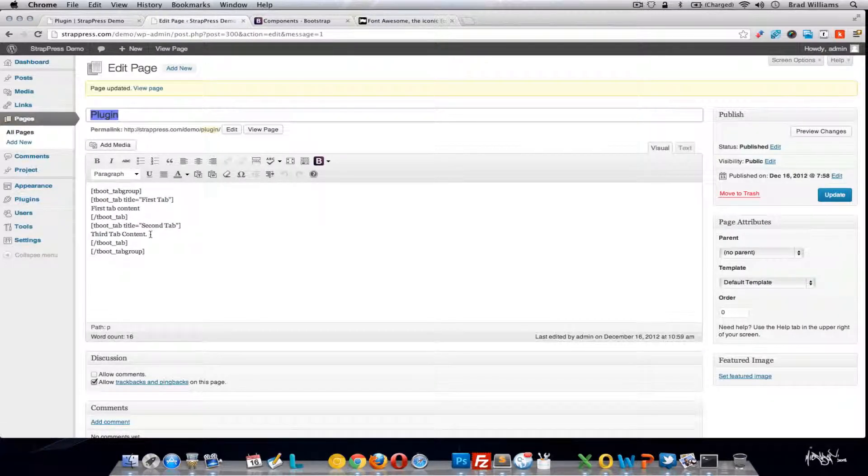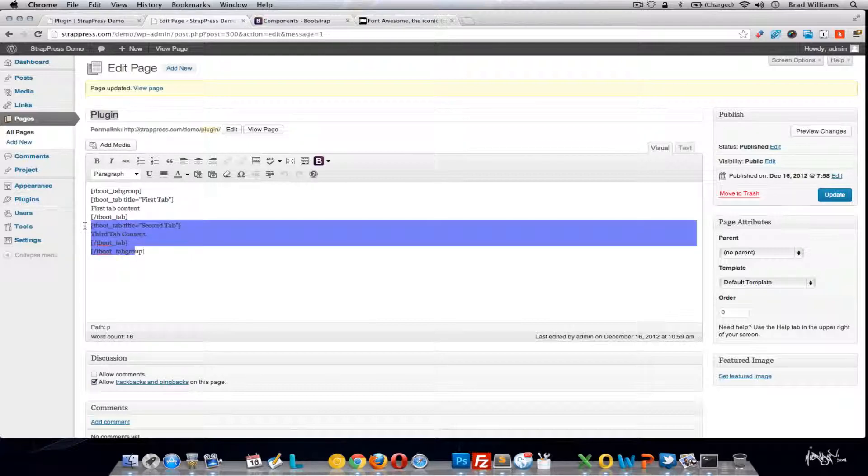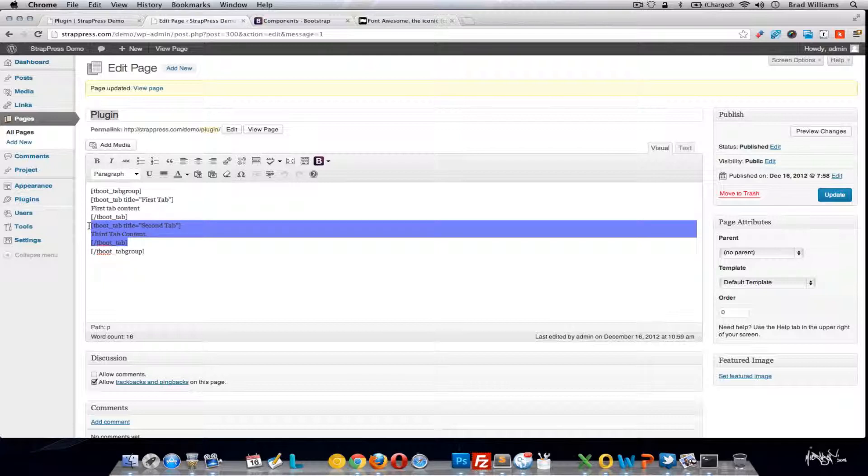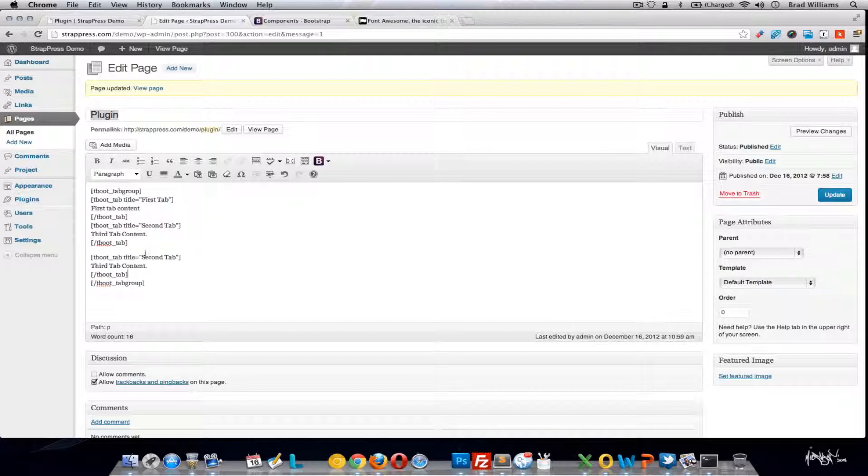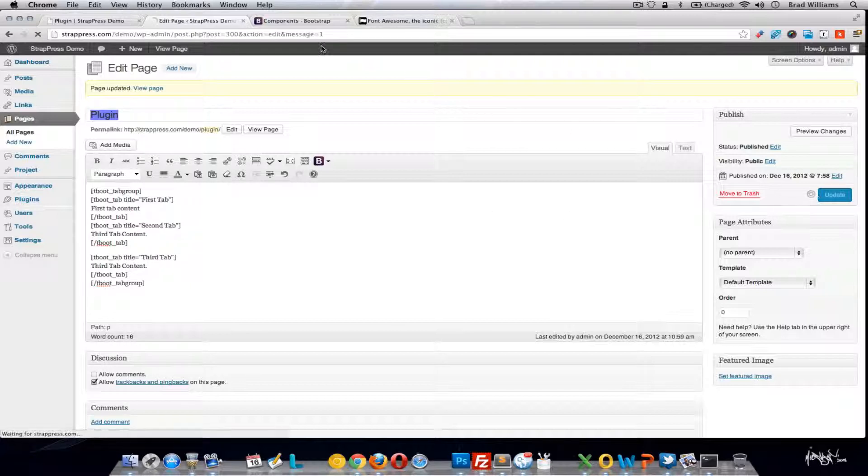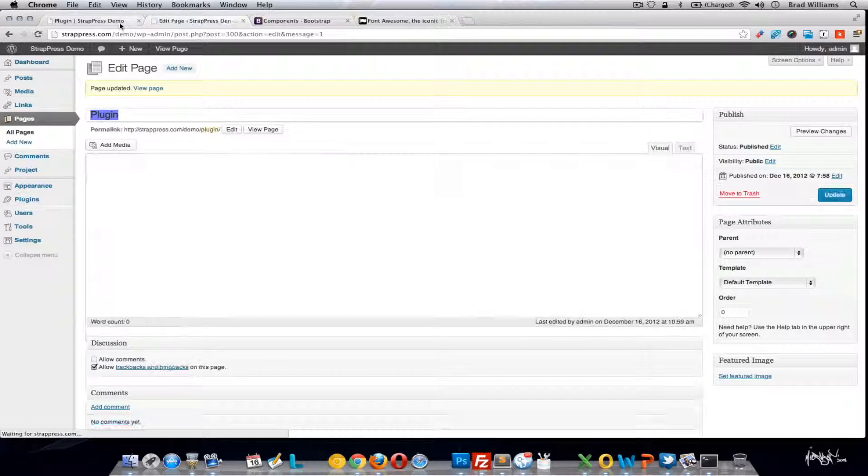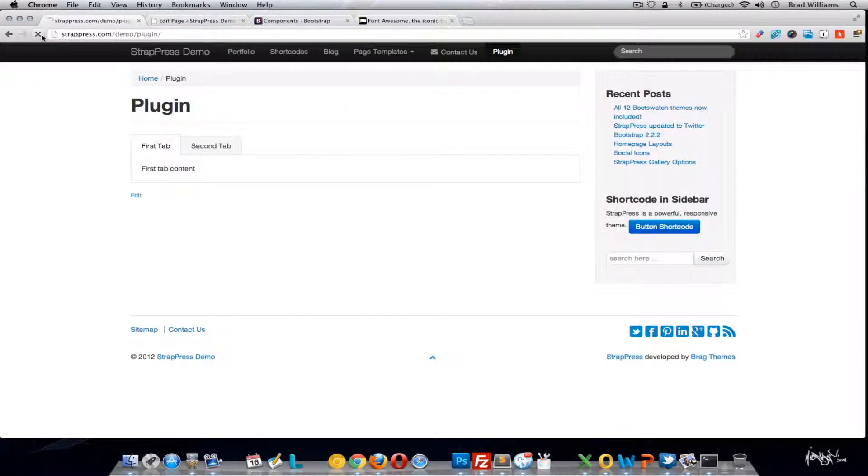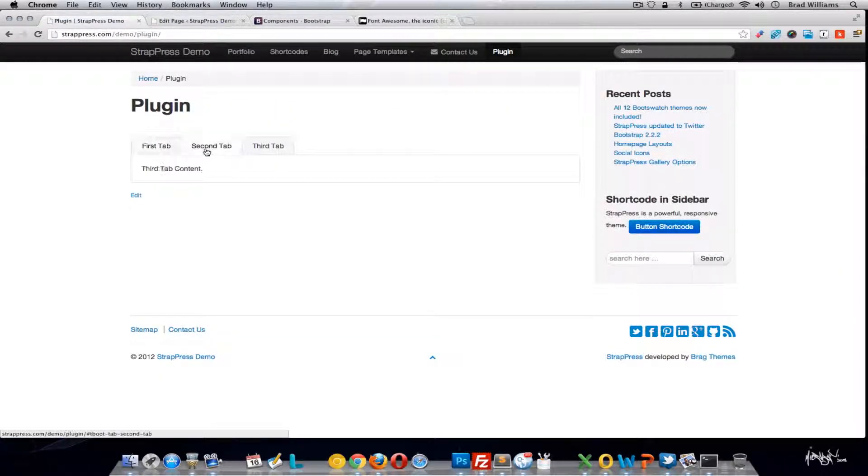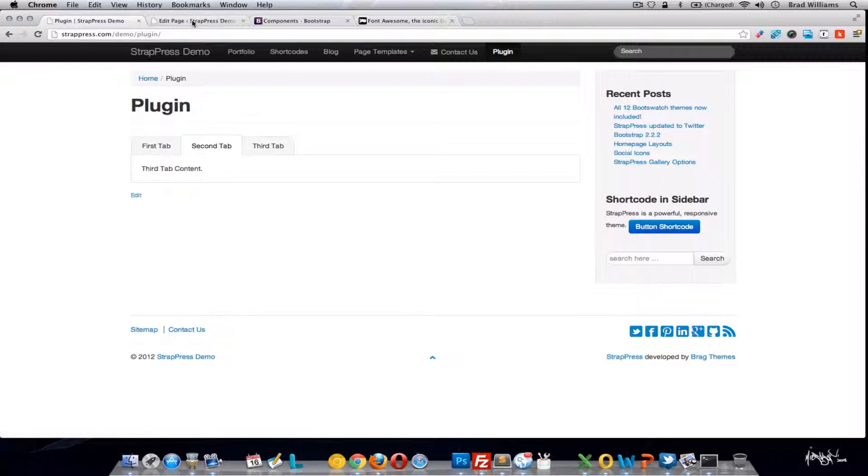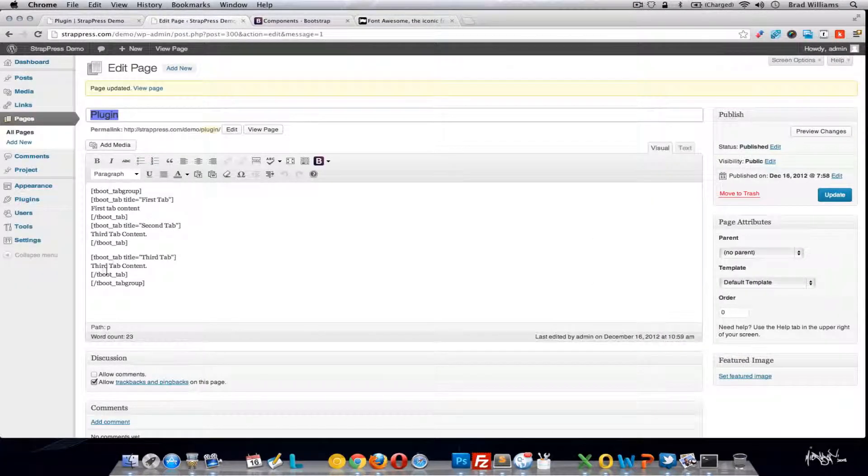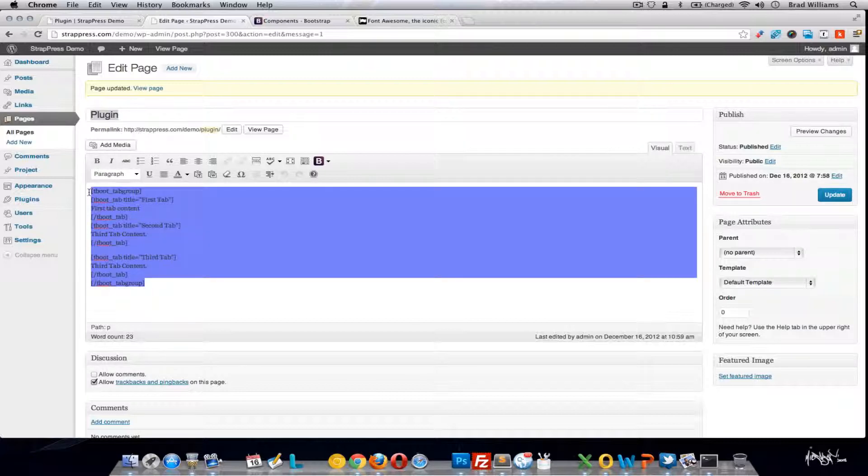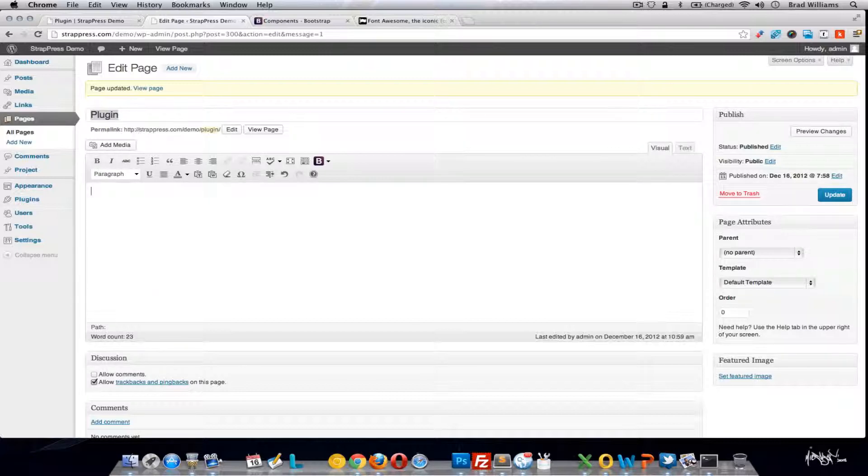Again, like with the accordion, you can copy one of these tab sections if you need a third tab. Update. So you go first, second, and third. It actually has the same content in there so you don't see it changing.